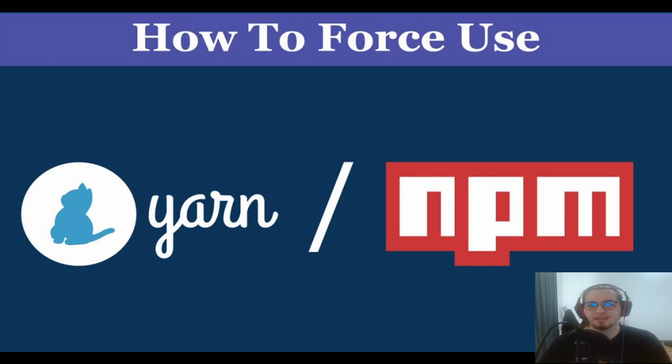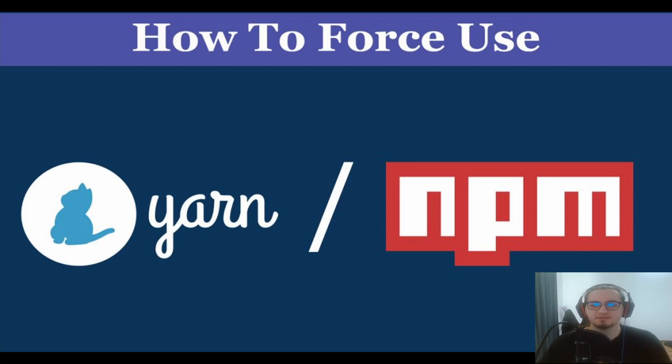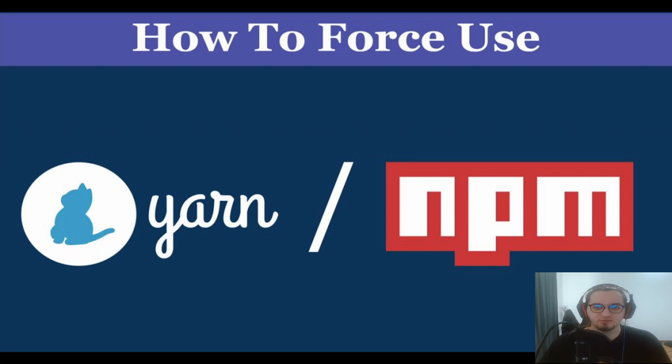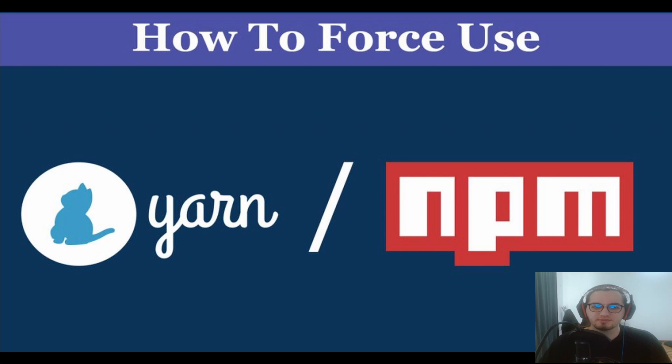This comes in handy when your team or organization has a preference for a specific package manager. With this method that I'm going to show you in a few moments, you ensure that everybody will be using the same package manager.